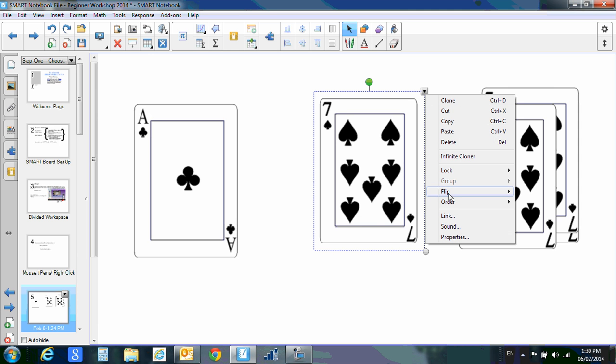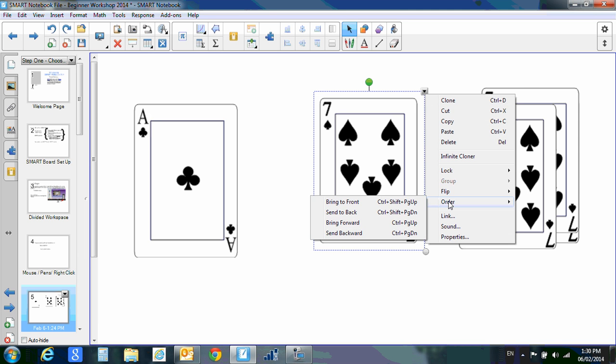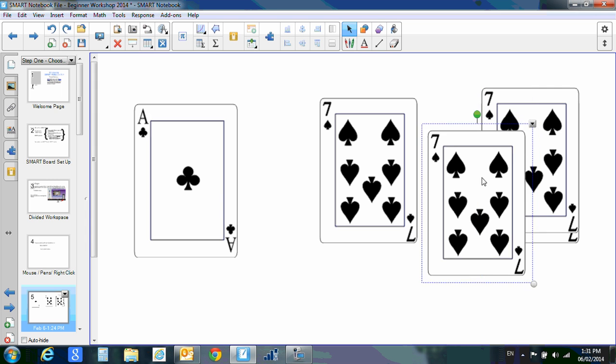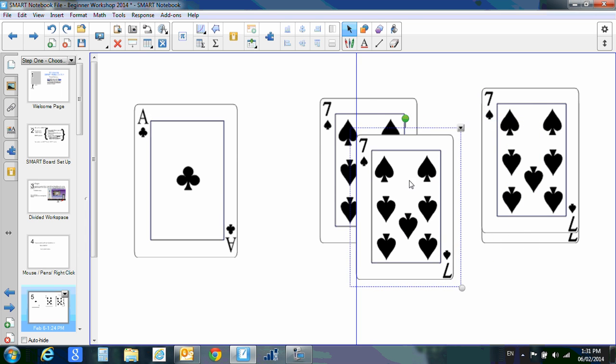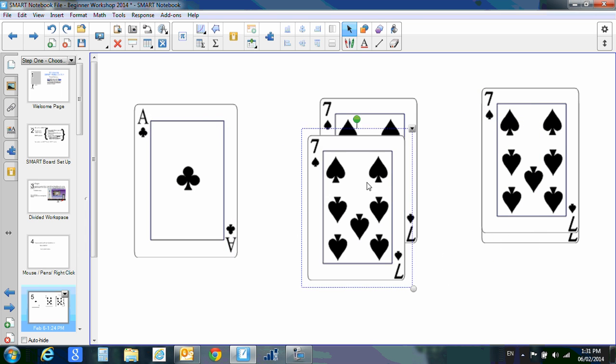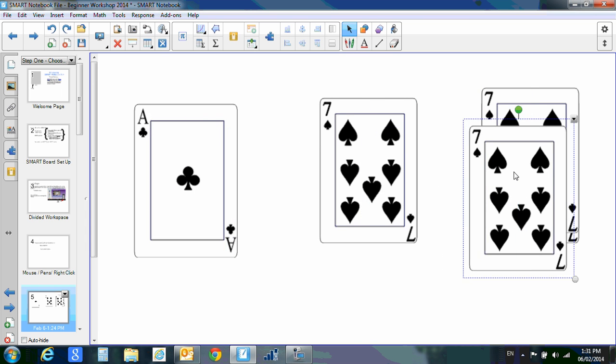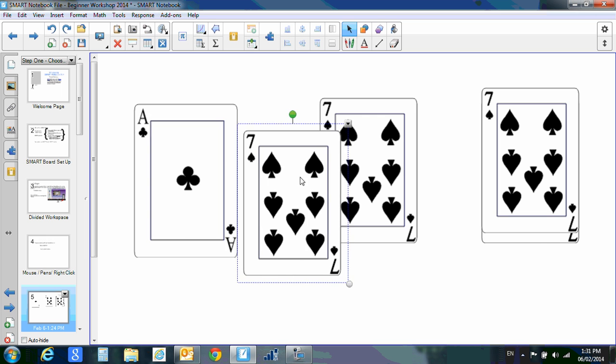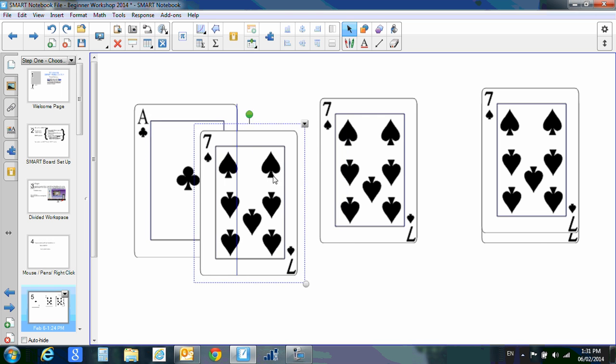Next option is order. Now Smart Notebook software is very smart—it will keep track of the last item that you have put on your Smart Board. So this one was put on last, so it will go over top of all the other items that are on this page. What if I want this card to go behind this Ace of Clubs?